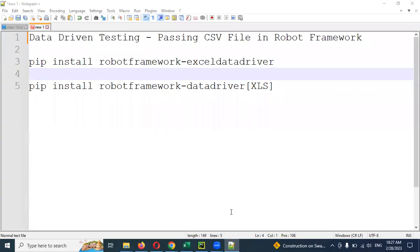Hi friends, welcome to CS Technology. In this video we are going to talk about the topic data-driven testing — how to pass CSV file data in the test script. We are going to talk about CSV files.